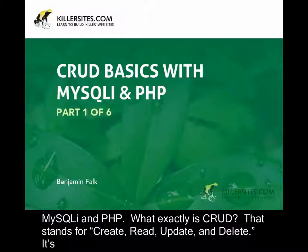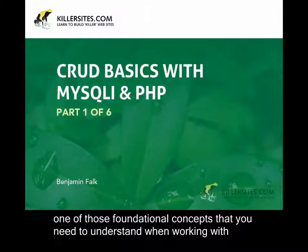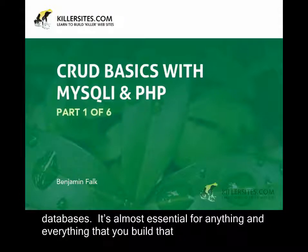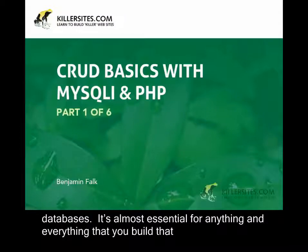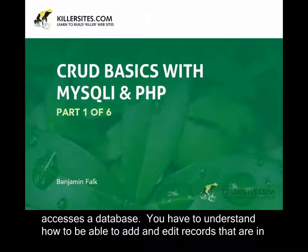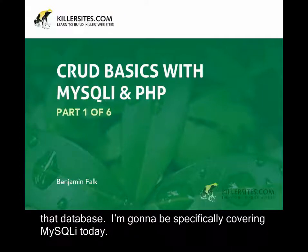What exactly is CRUD? That stands for Create, Read, Update, and Delete. It's one of those foundational concepts that you need to understand when working with databases. It's almost essential for anything and everything that you build that accesses a database. You have to understand how to be able to add and edit records that are in that database.